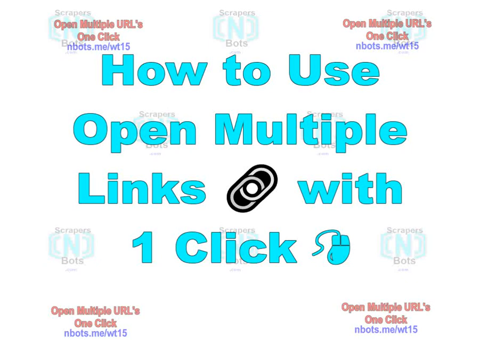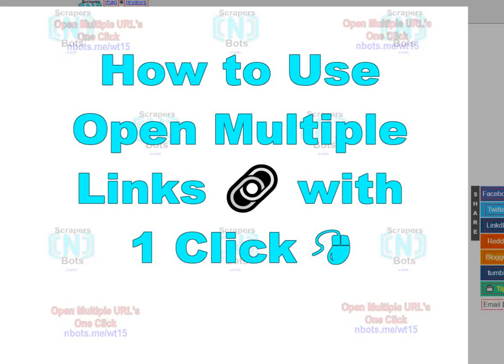In this simple short video, I'm going to show you how to use the free web-based tool where you can open an unlimited number of URLs or links with a single click. This is the tool here.